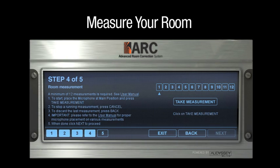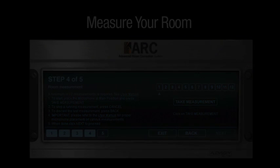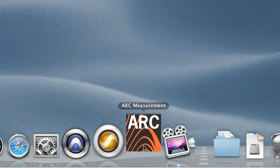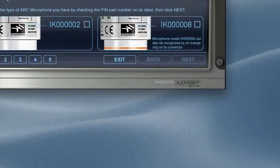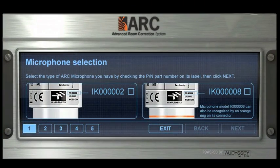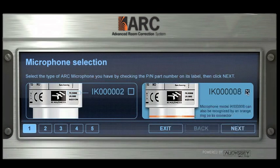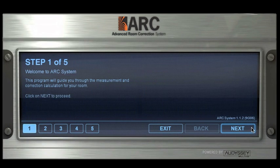Measuring Your Room. Start the measurement process by launching the ARC measurement software on your PC or Mac. Select the model of your ARC measurement microphone and click on Next. A welcome message appears. Click on Next again.